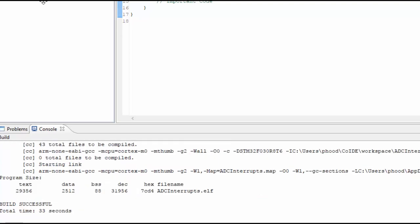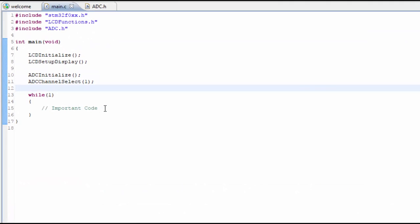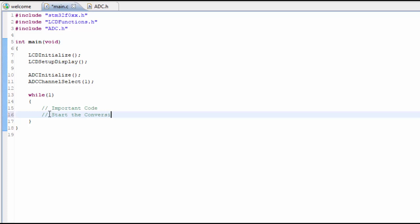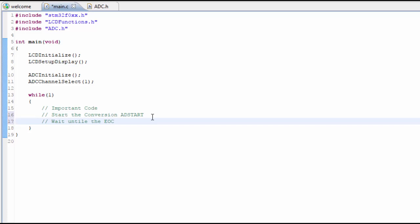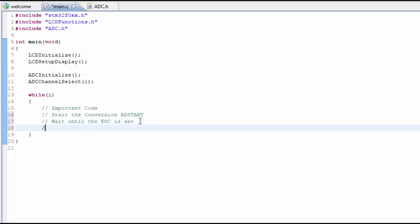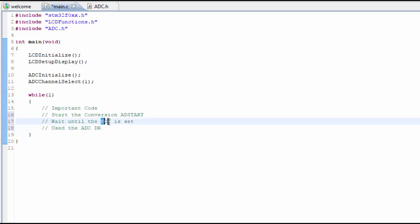In the ADC code we did previously, we did it in single conversion mode, which means we had to start the conversion - that would be AD start, setting the AD start bit - and then wait until the EOC, the end of conversion, is set. This is the kind of thing we don't want to do. We don't want the microcontroller to wait for anything. We want it to continually go and do important code without having to wait. What we did before was use the contents of the ADC data register, and this would happen over and over - convert, then use the ADC, convert, then use the ADC. That is called polling - we're polling the ADC.